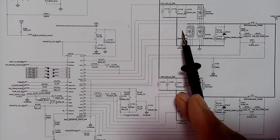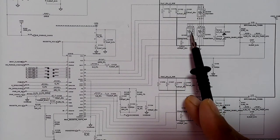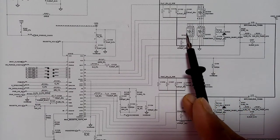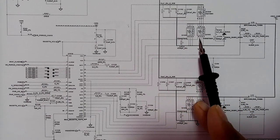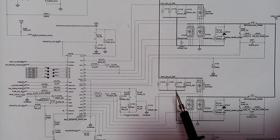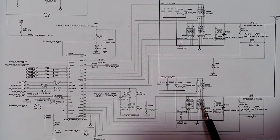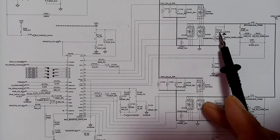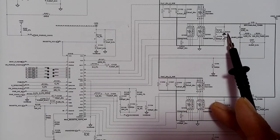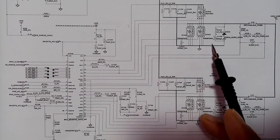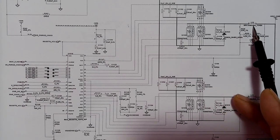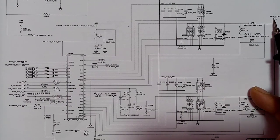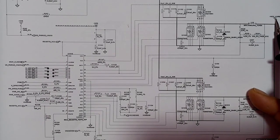In every channel you will find MOSFETs — they can be two, three, or four. Here we have three MOSFETs. The two MOSFETs are connected to ground. The same for the second channel: we have three MOSFETs, and then we have a protection diode — D1023 — for protection.